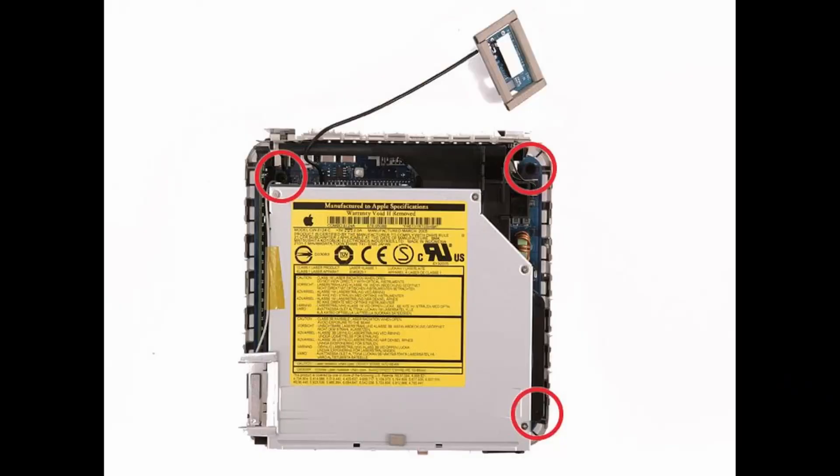Here's a helpful diagram courtesy of iFixit showing the location of the three black Phillips screws that need to be removed.